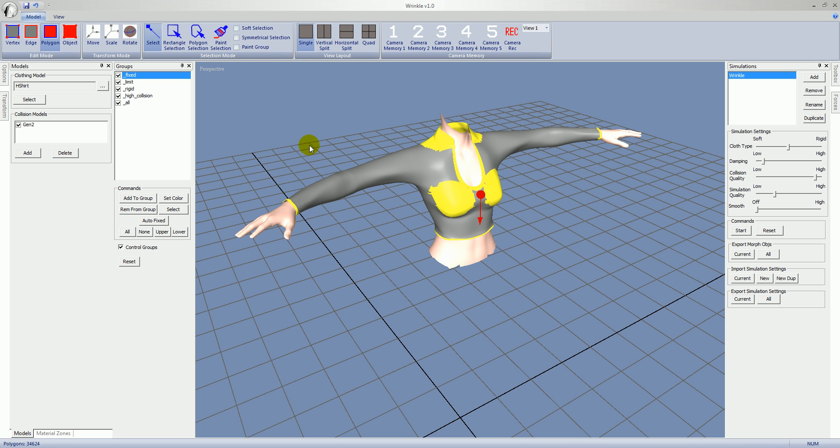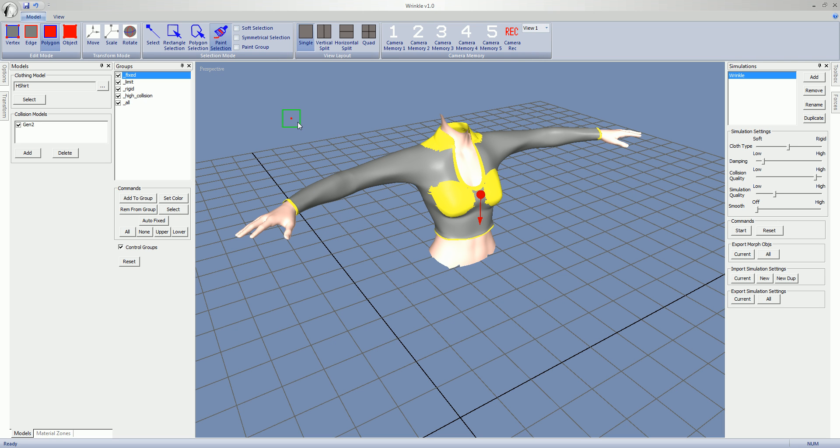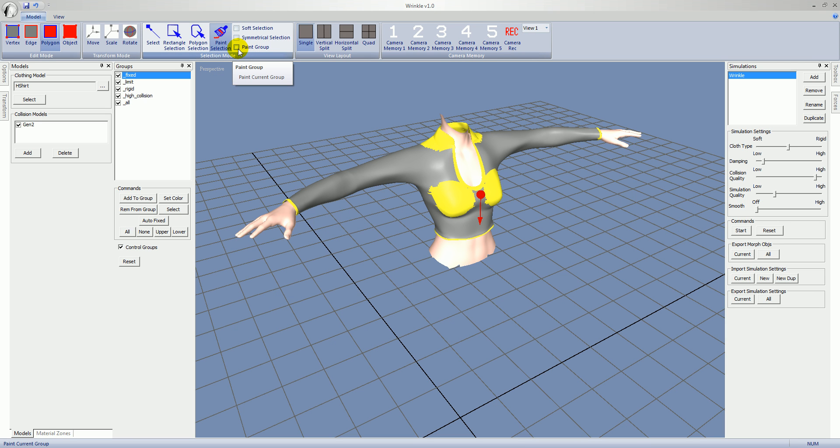You can of course change this to whatever you like. To change groups, we have different selection modes - rectangle polygons, just a single polygon at a time. A good thing to use though when working with groups is to use paint selection. So paint selection will just let you sort of drag your cursor across the screen and paint a selection. We also have paint group, and what that will do is just paint in the current selected group. So I choose paint group and have fixed selected, I just drag across the arm. Once I let go you can see this is now yellow.